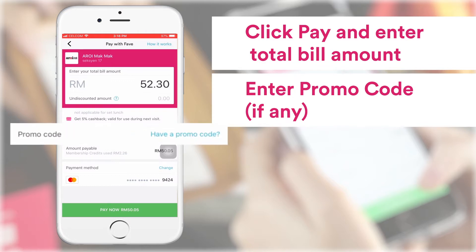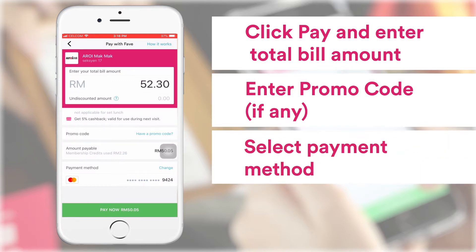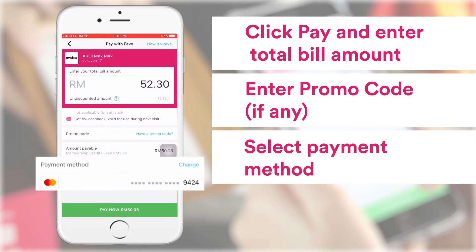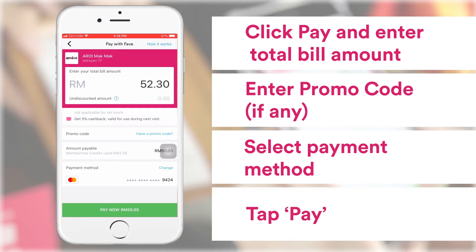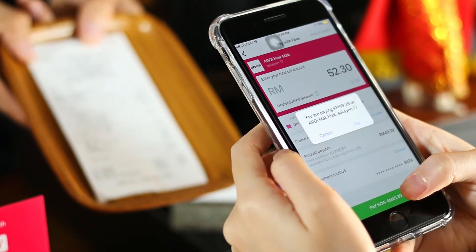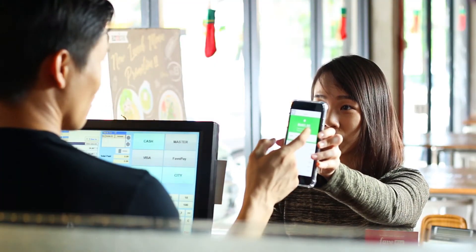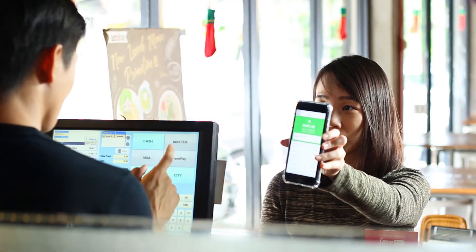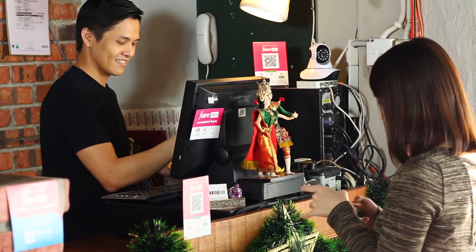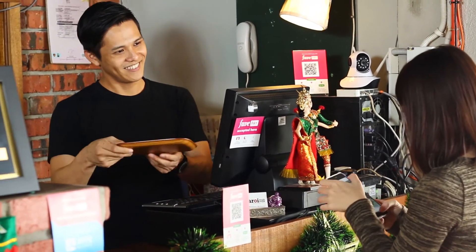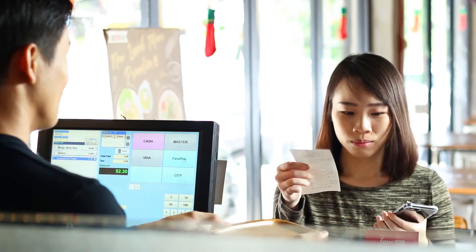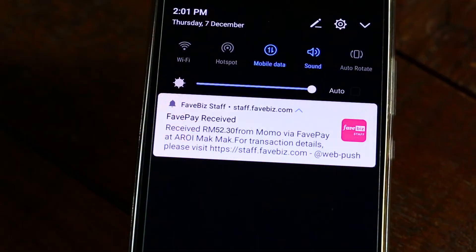They can input any promo code, enter their payment method, and click Pay. Ask the customer to show the successful payment page for confirmation. Then, select the FavePay payment method on your POS system to print out their receipt. That's it! The transaction is complete. Both you and the customer will receive a notification for successful payment.